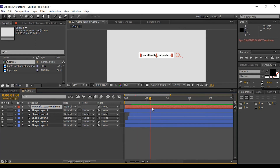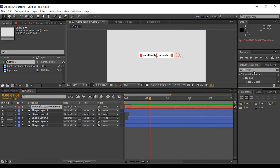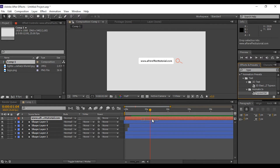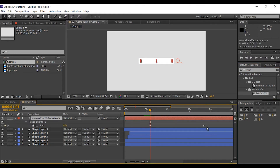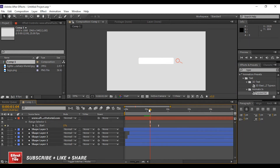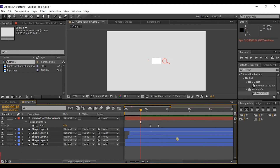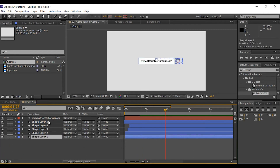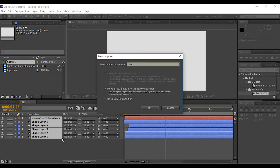Now add a typewriter effect on your text. Select the text layer and apply the typewriter effect. Press U to see the keyframes and move the last keyframe according to your preference. Select both keyframes and Easy Ease them. Now select all layers and precomp them.